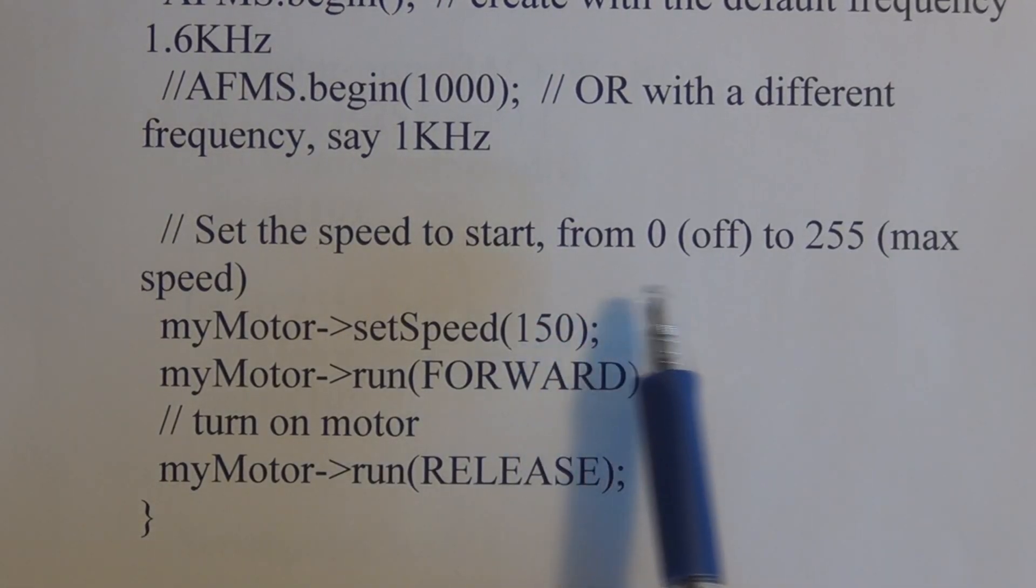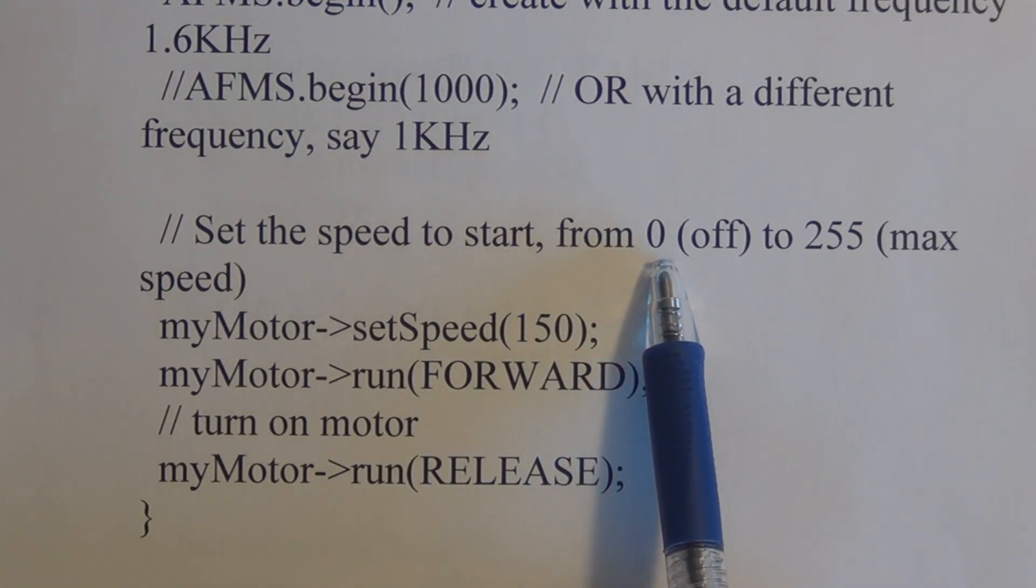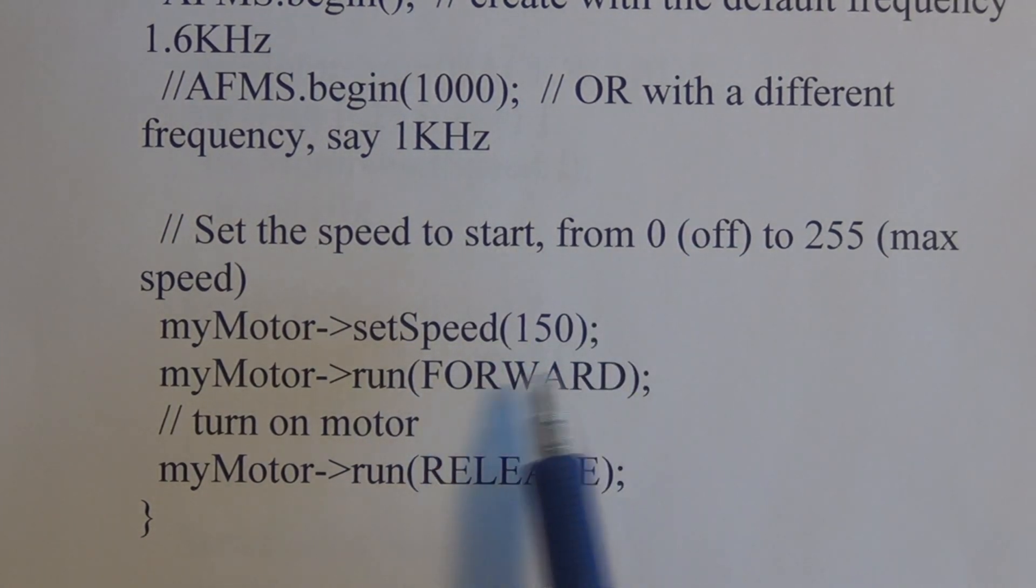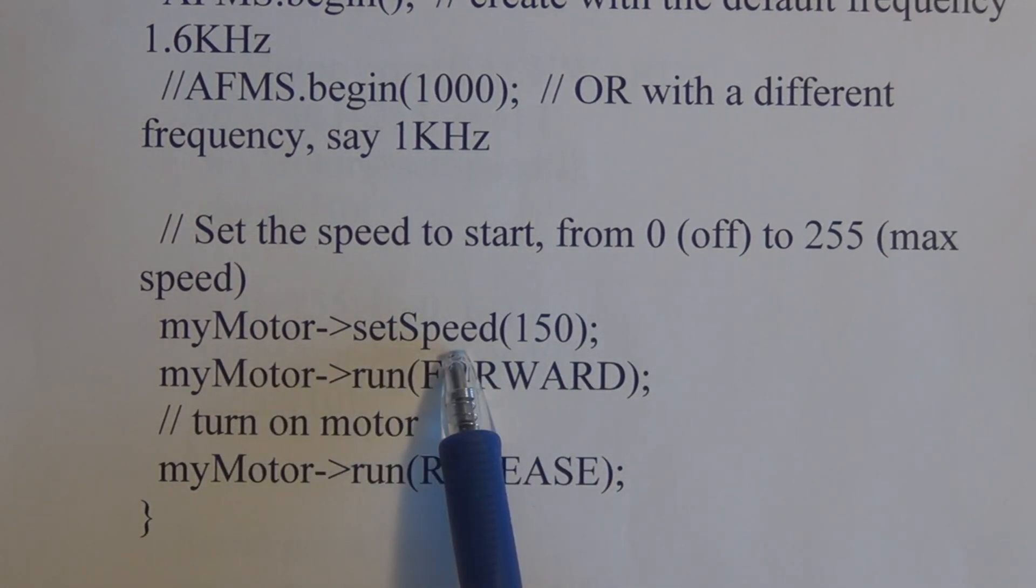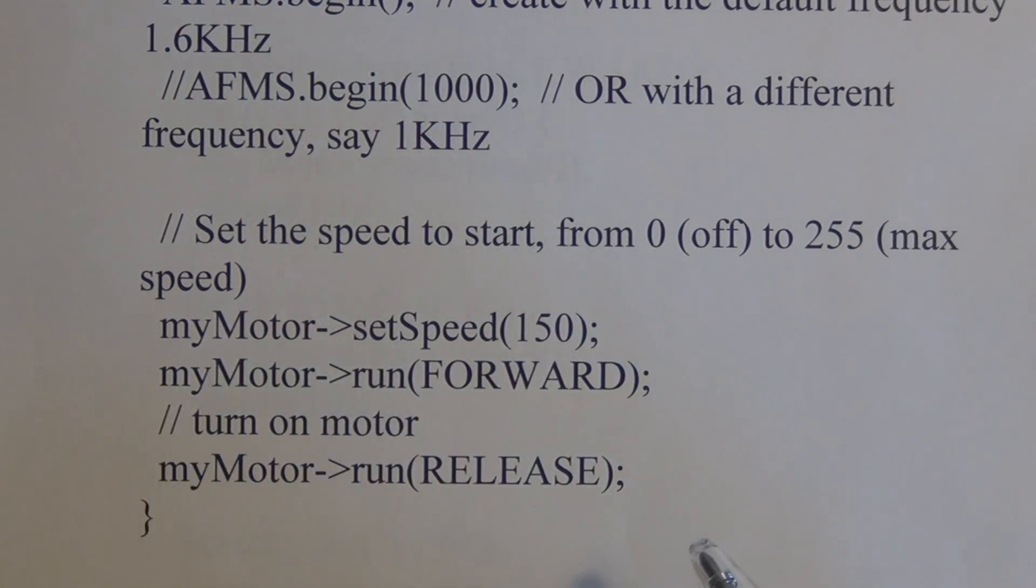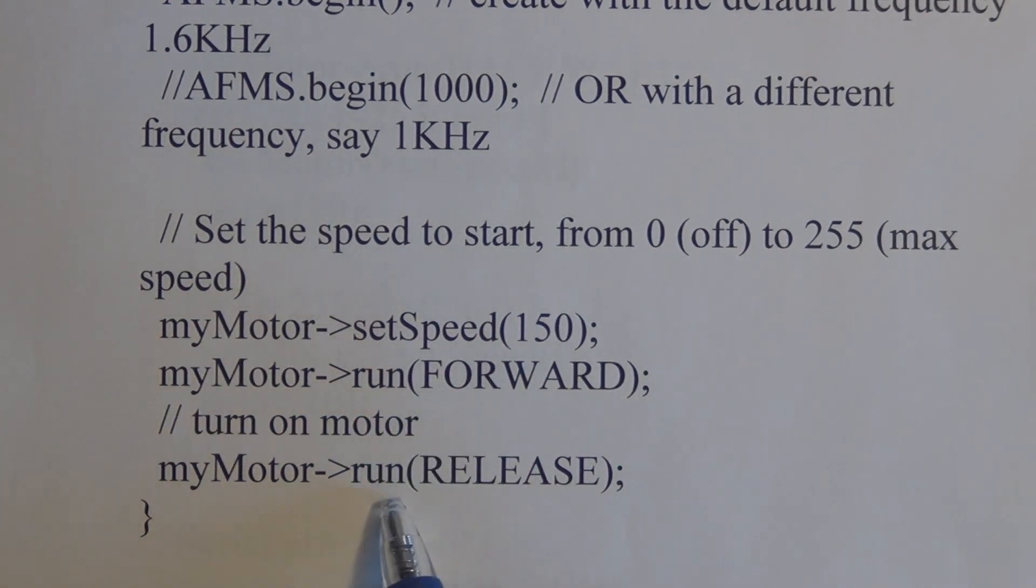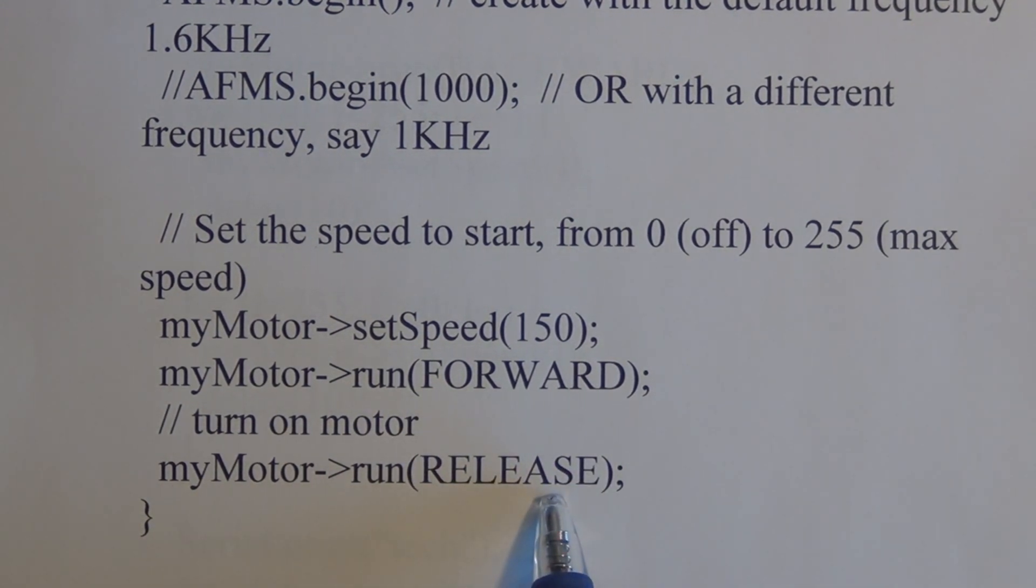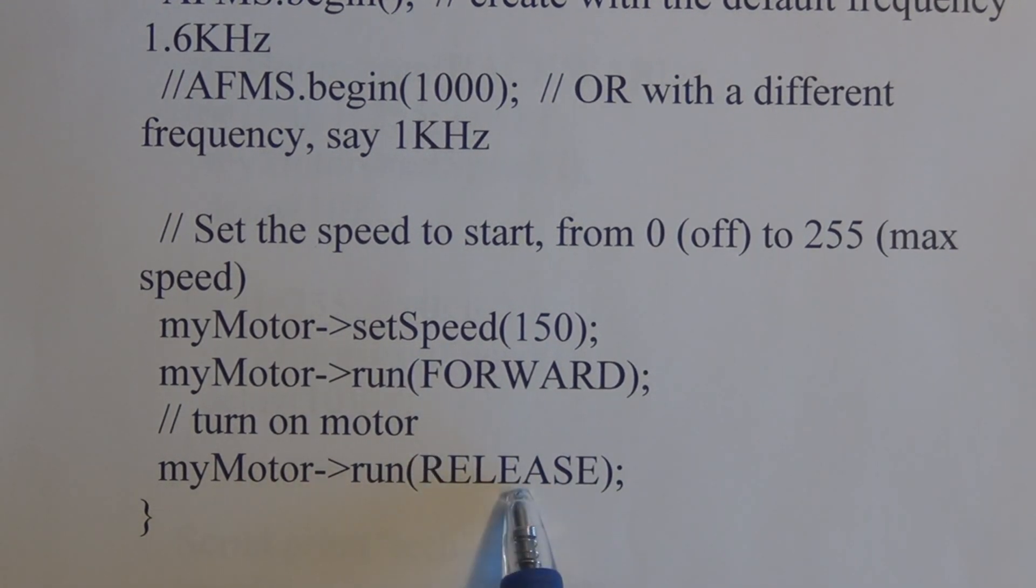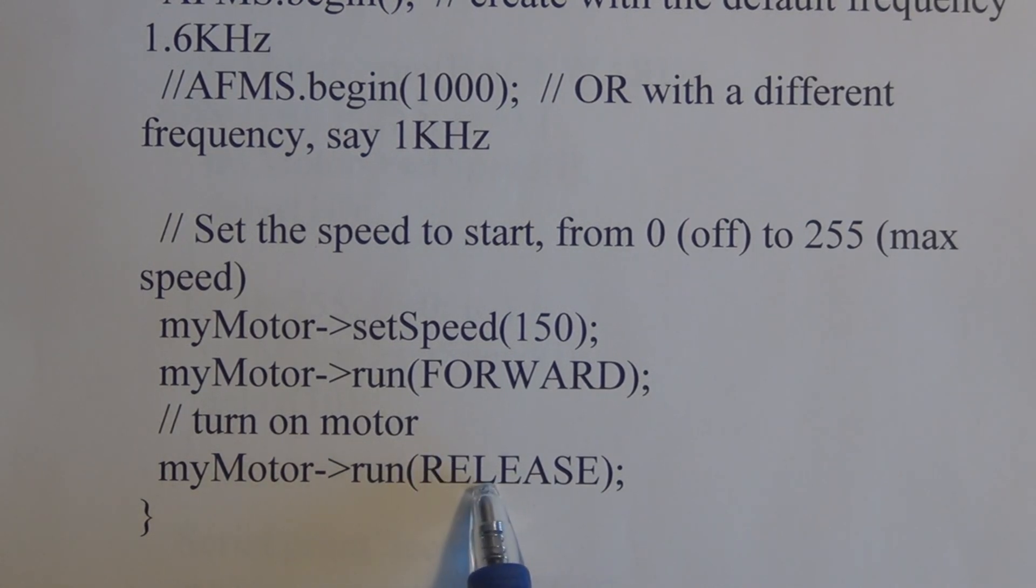Now we're using an 8-bit unsigned number which gives us a range from 0 to 255 to control the speed. So we use this statement here: set speed 150, my motor. And with this statement we say run forward, and then run release. This actually is the same as set speed to 0, it removes the torque from the motor. So run release turns off the motor. You could also use set speed to 0.